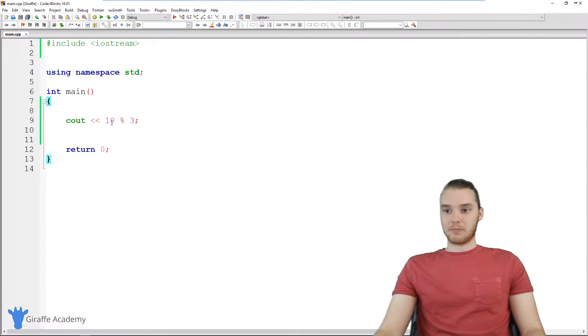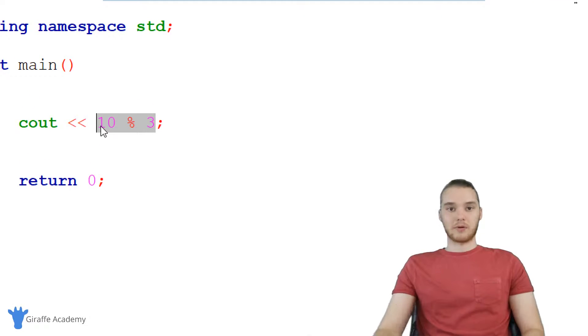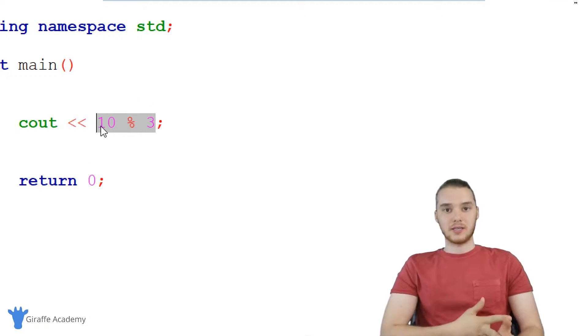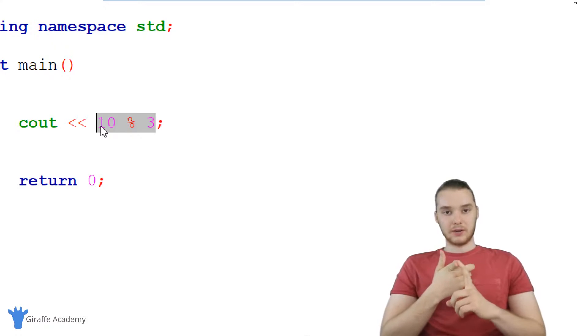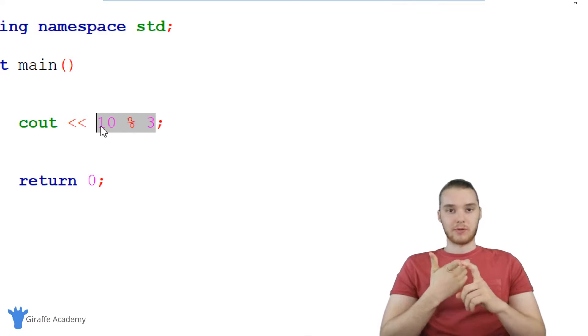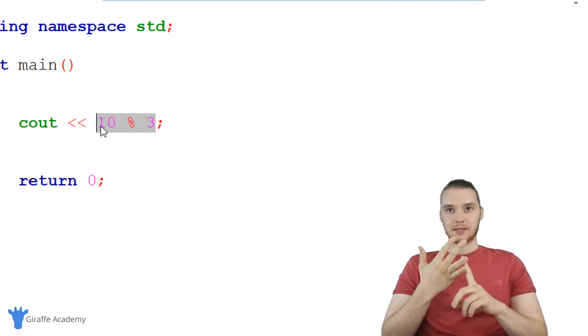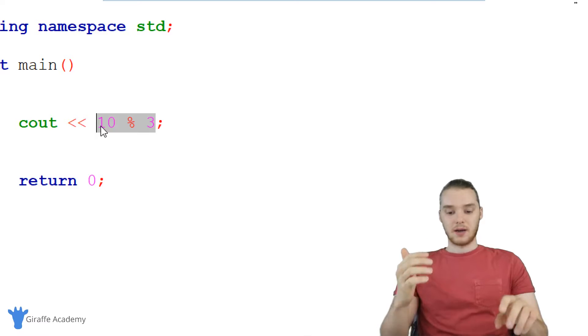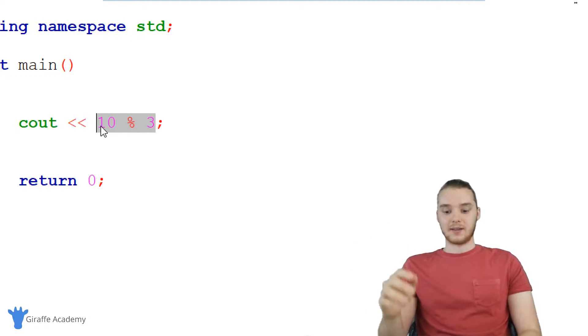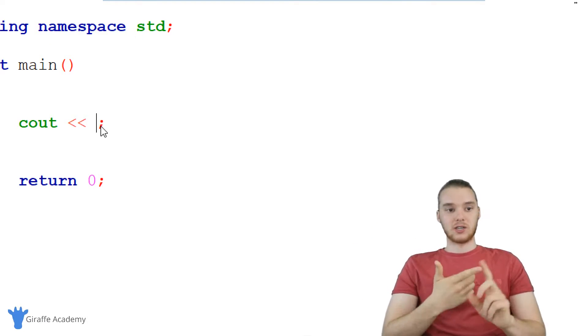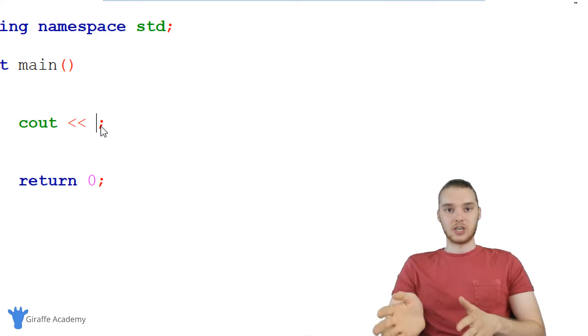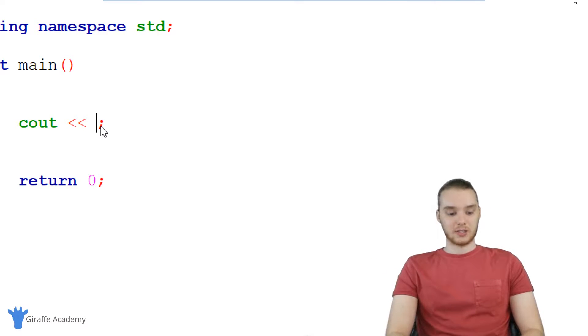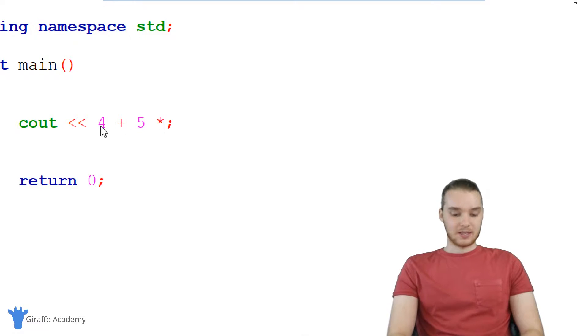So sometimes that modulus operator can come in handy. We can also represent order of operations in C. So C is going to adhere to like the normal order of operations like PEMDAS, I think it is. Please excuse my dear aunt Sally, basically like multiplication and division are going to come before addition and subtraction. So if I said, for example, like, 4 plus 5 times 10,